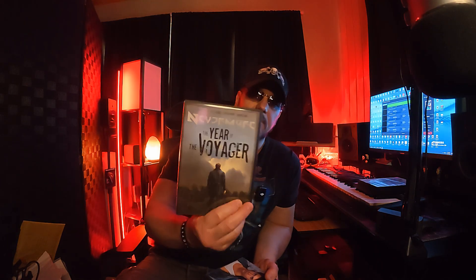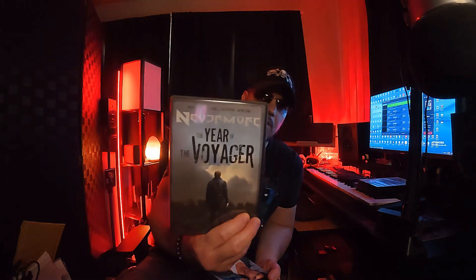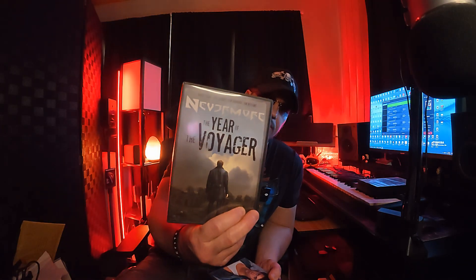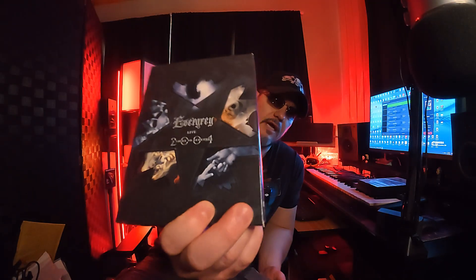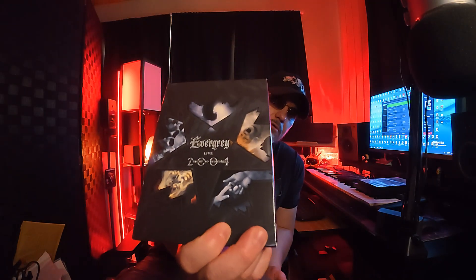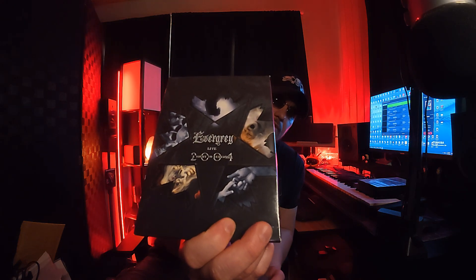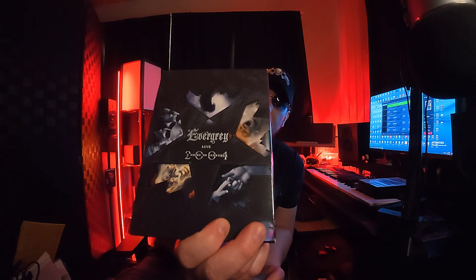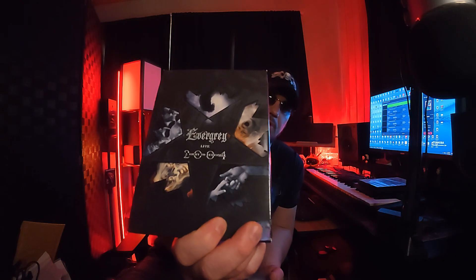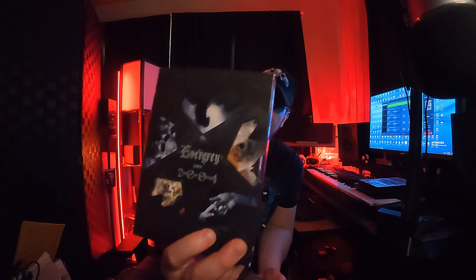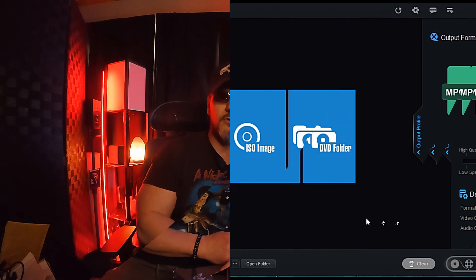I got some music DVDs I'm going to rip before it goes bad. Nevermore The Year of the Voyager. I'm going to rip that one. Of course, my favorite Evergray A Night to Remember Live DVD from Evergray 2004. I'm going to digitize that one. So I'm going to pop these in and see how long it takes. So let's get into this DVD Ripper Pro review and walkthrough.